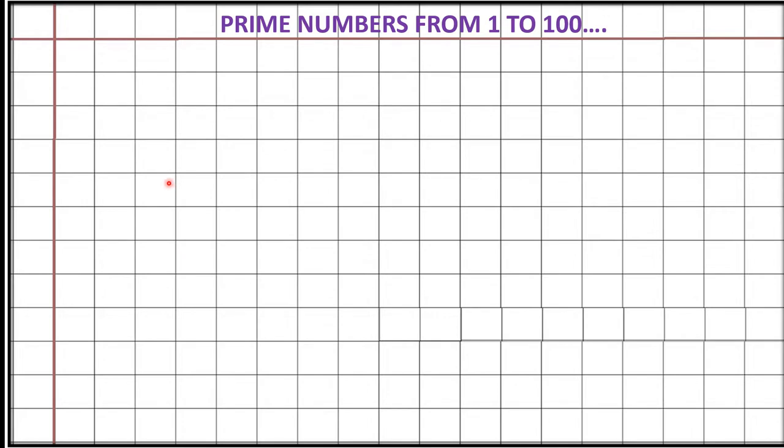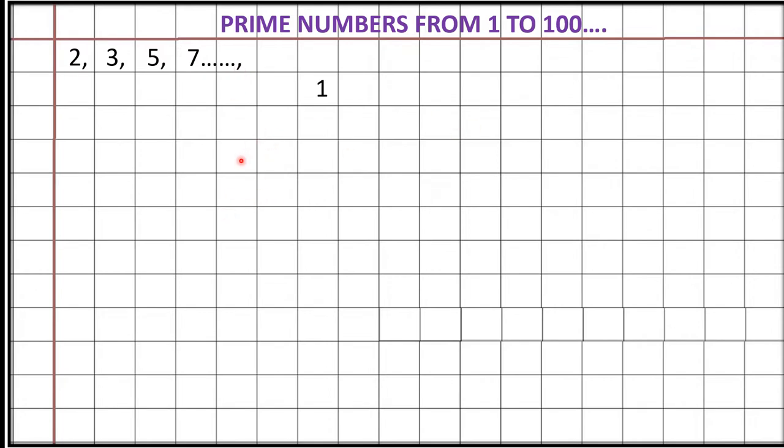We all know the first prime number is 2. 2 is an even prime number. After that comes 3, 5, 7. We can remember very easily till here. After that 11, 13, 17, 19, how to remember all the numbers? Let's see. First thing, you write this number 1, 3, 7, 9.